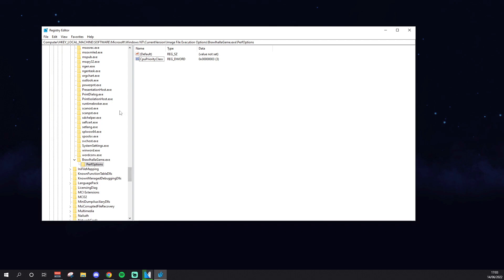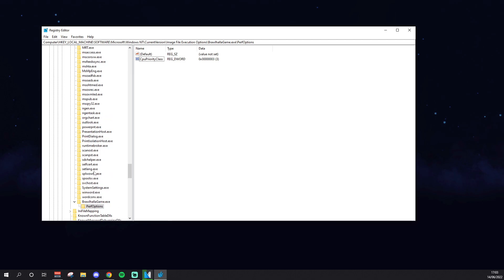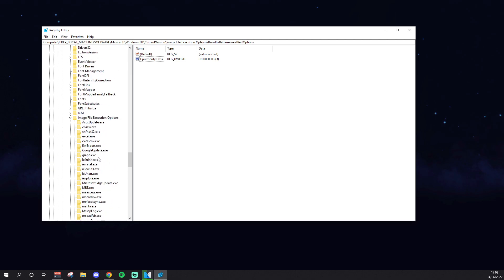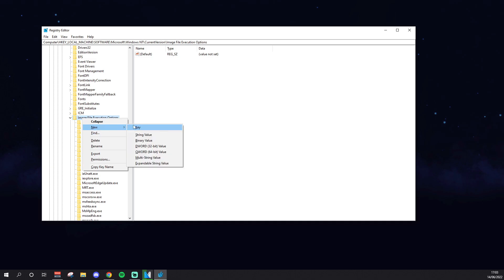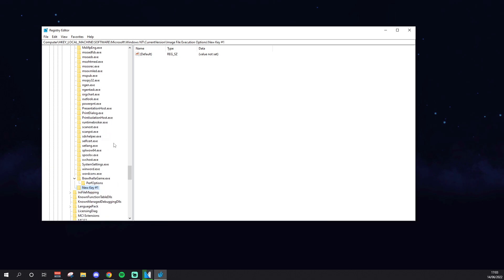Also, and I'm not too sure if this makes much of a difference, but you might as well do it anyway, you can do this exact same process for EAC as well. So you go back to Image File Execution Options, press New, press New Key, then you have this down here. You want to rename this to the same thing Easy Anti-Cheat is called, which is EasyAntiCheat, once again capitalization is important, underscore EOS.exe.